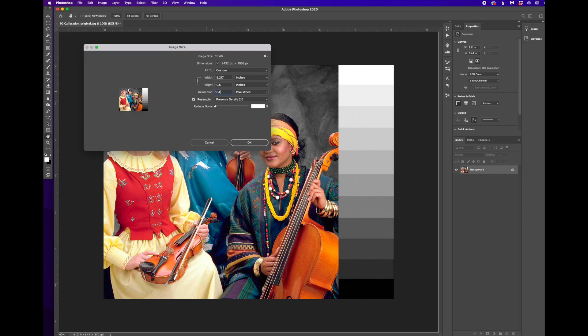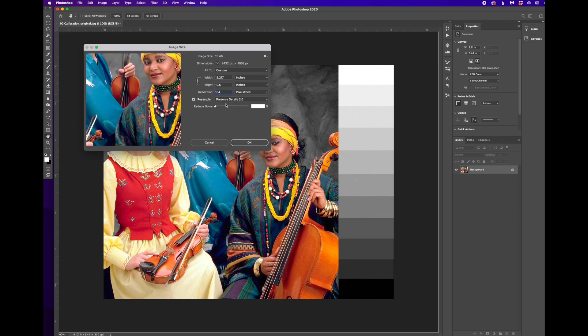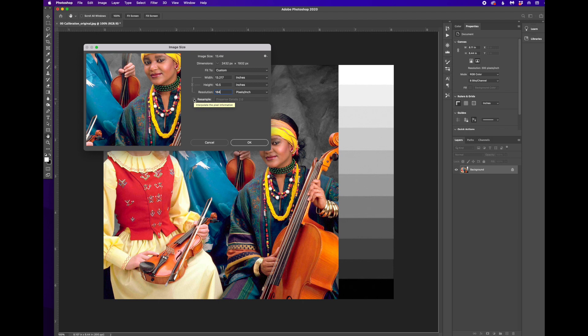And if we take it back to what it was before, which was 184, you can see we haven't changed the file size at all because we haven't really resampled anything. We did that when we had resample unchecked.